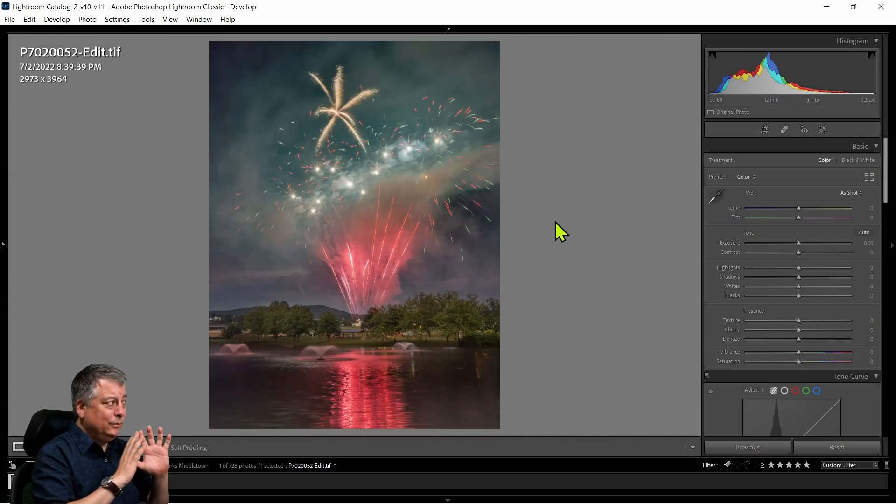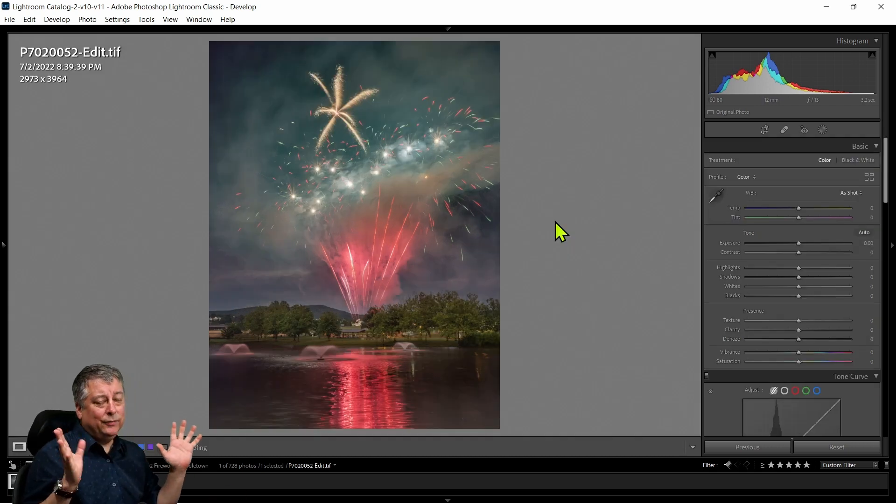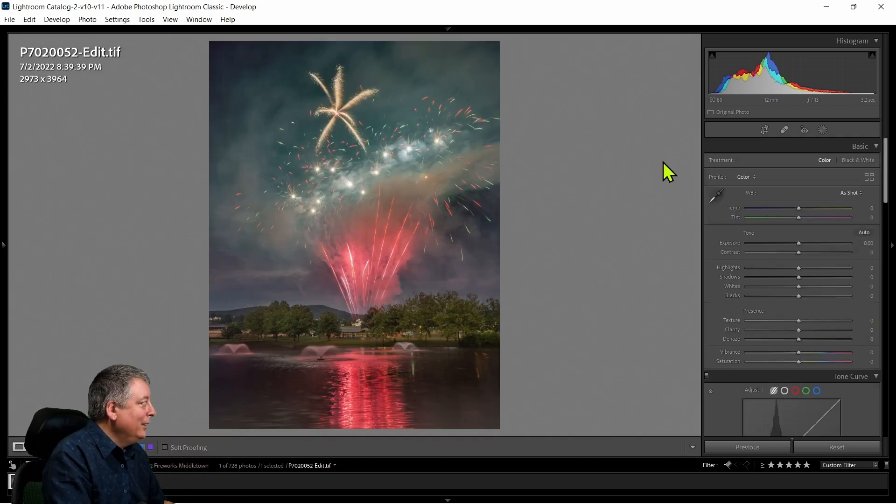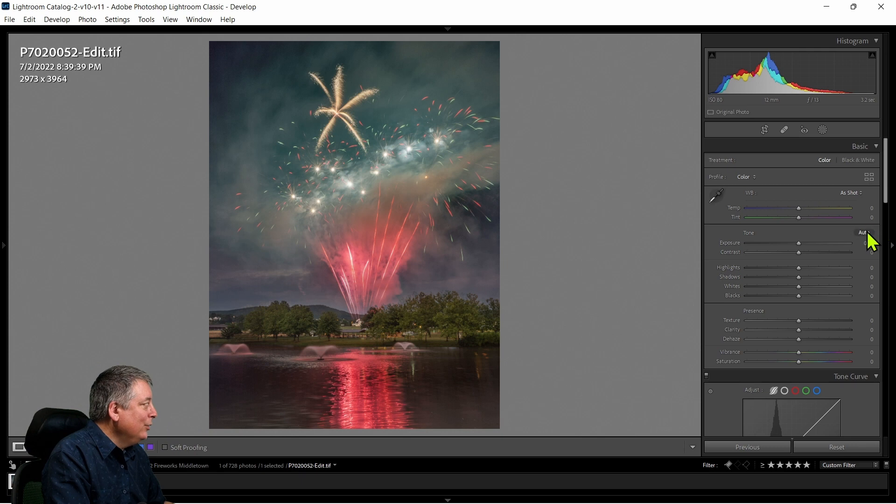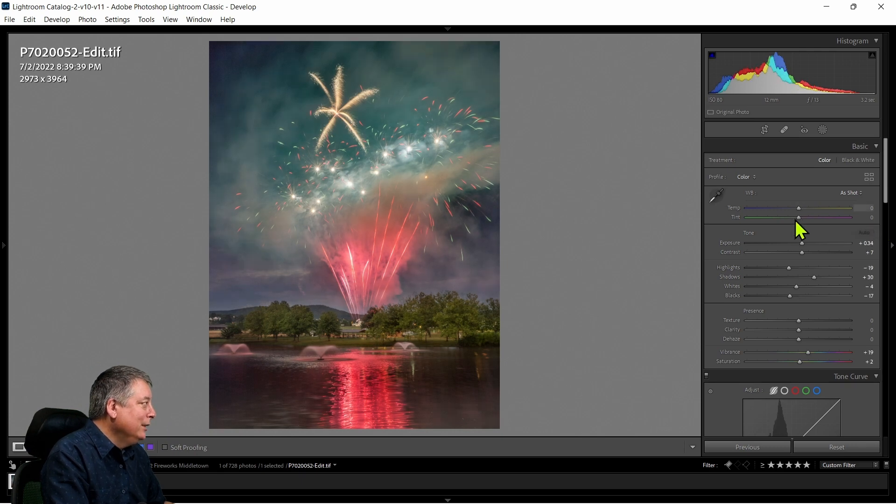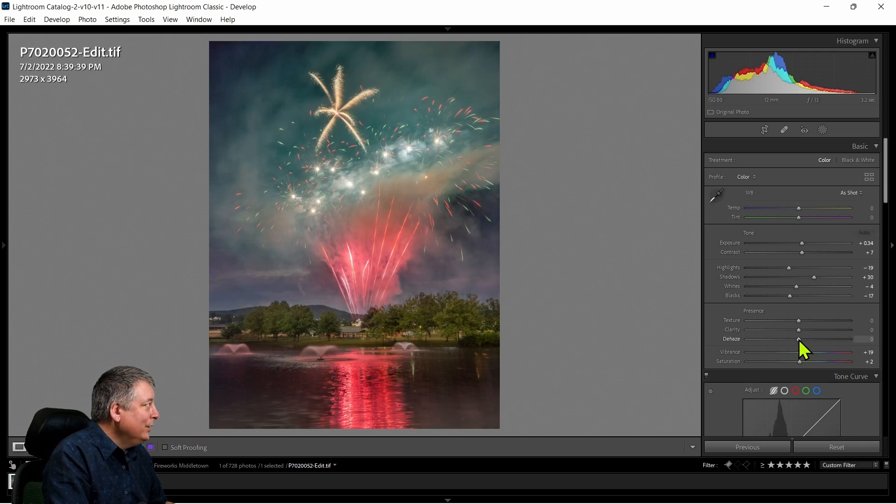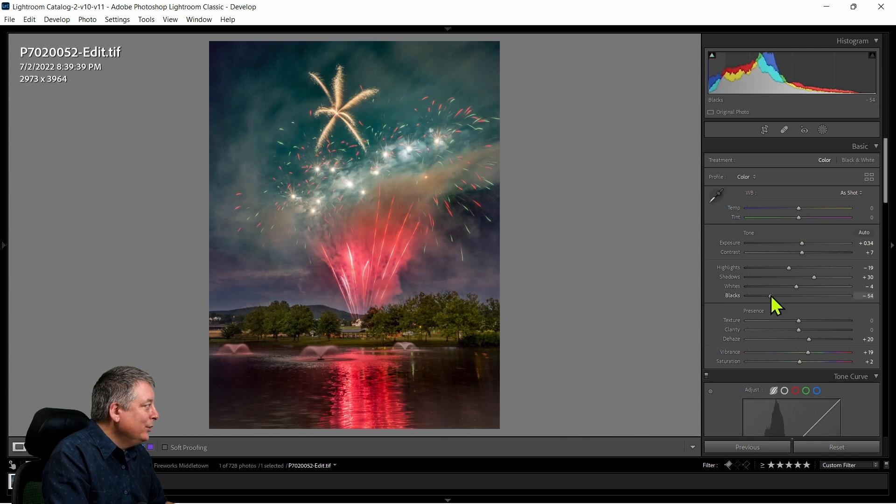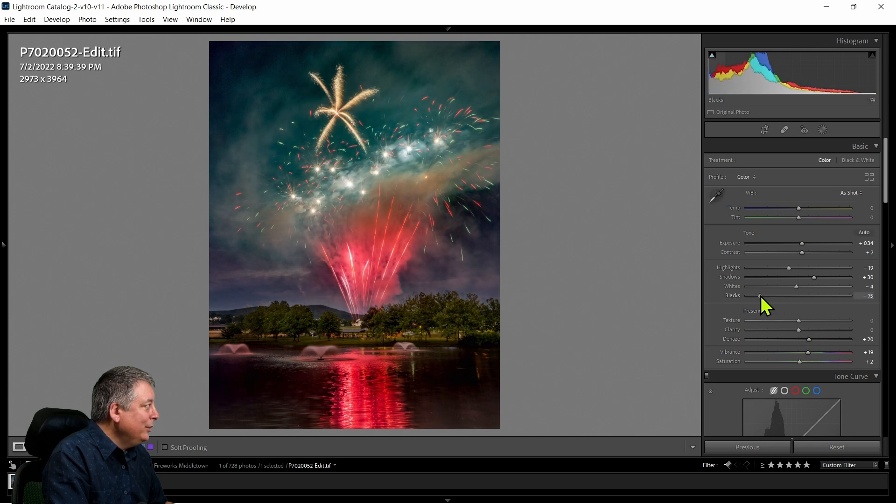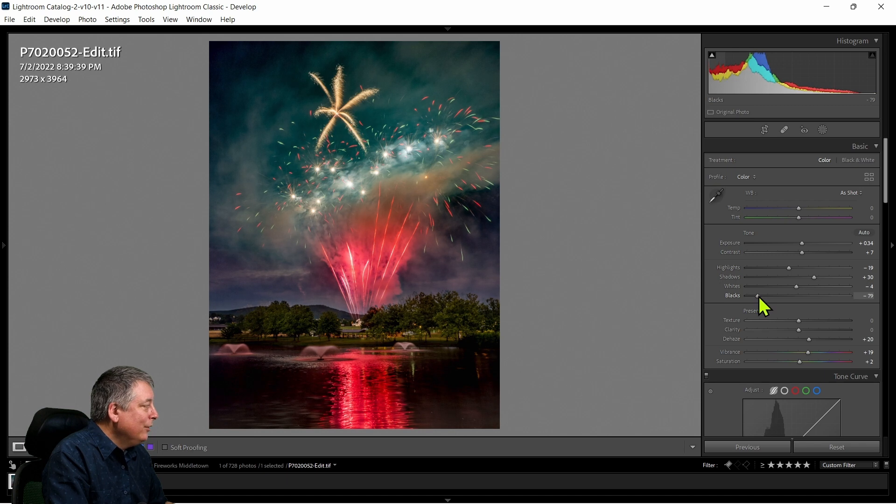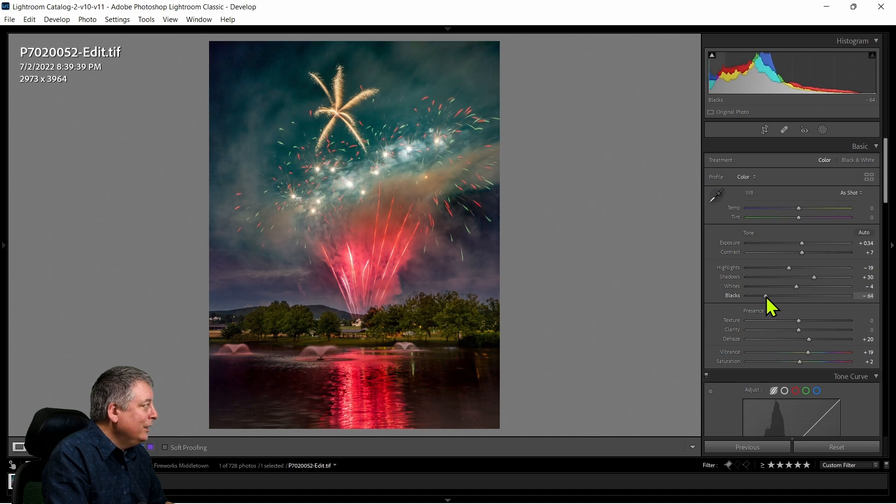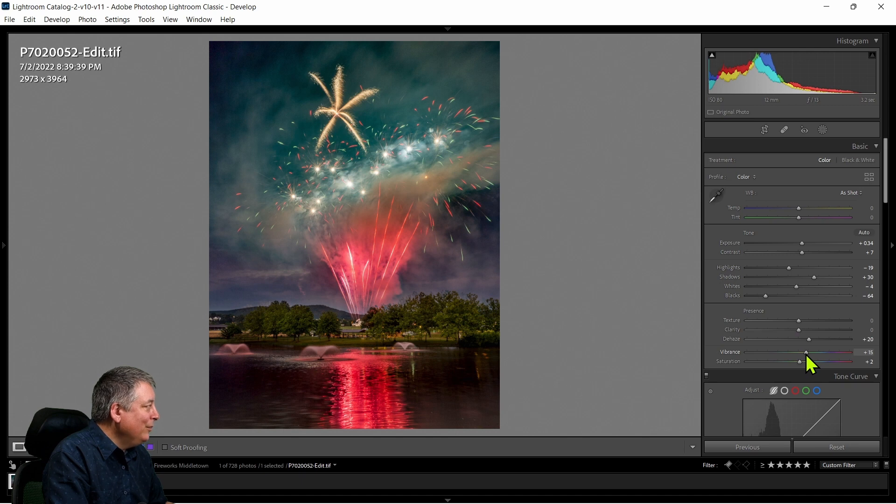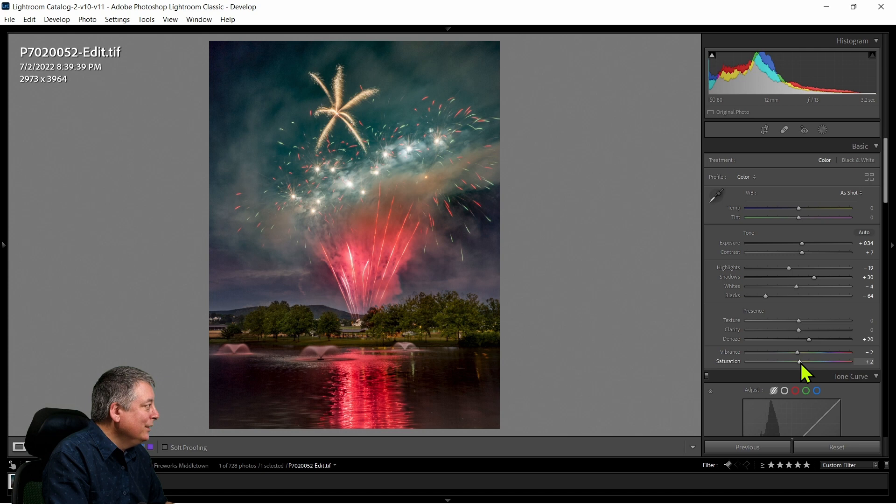Now basically we're done. If I want to do any more editing, let me just click auto again and see what happens - a little more punch, maybe a tiny bit more dehaze. Pull the blacks in so it's a little bit darker without affecting the fireworks themselves. Colors are a little bit too strong to my eye, so I'm going to pull this back a little bit on the vibrance.